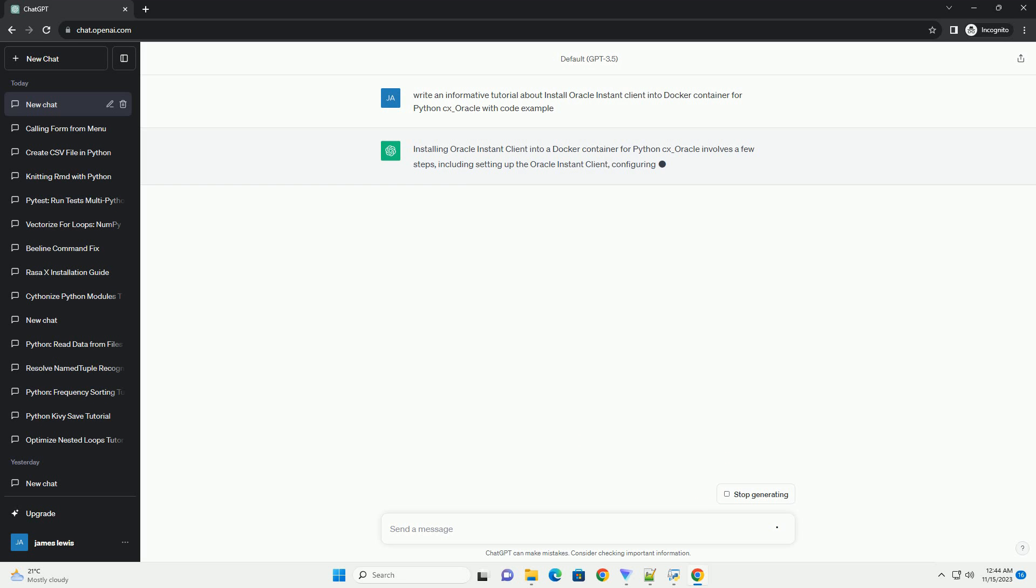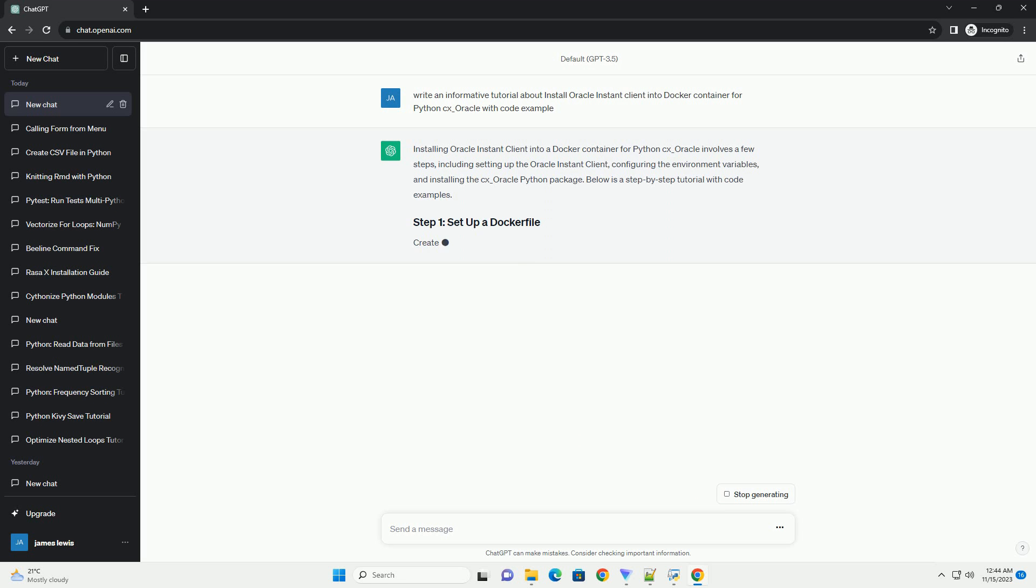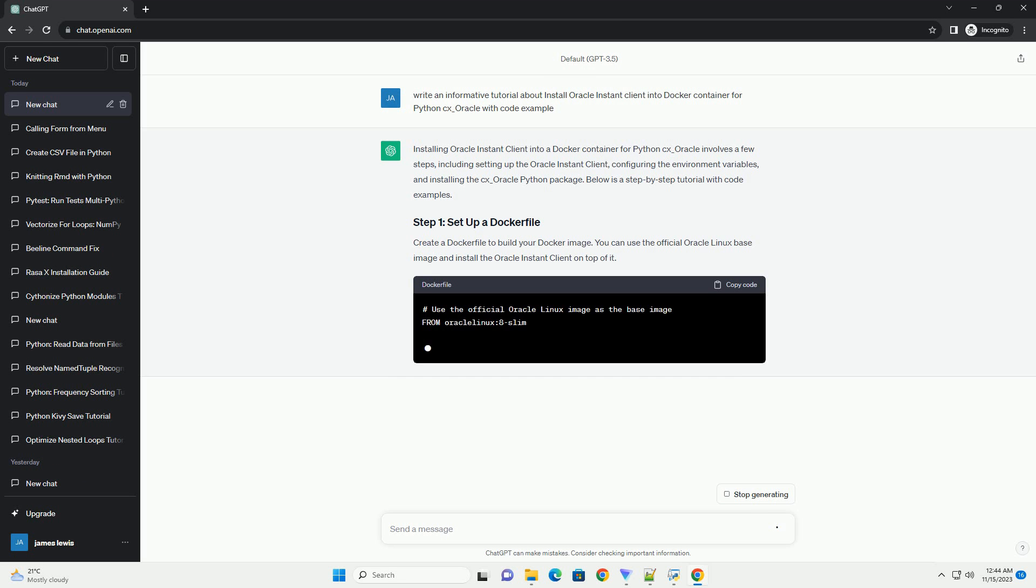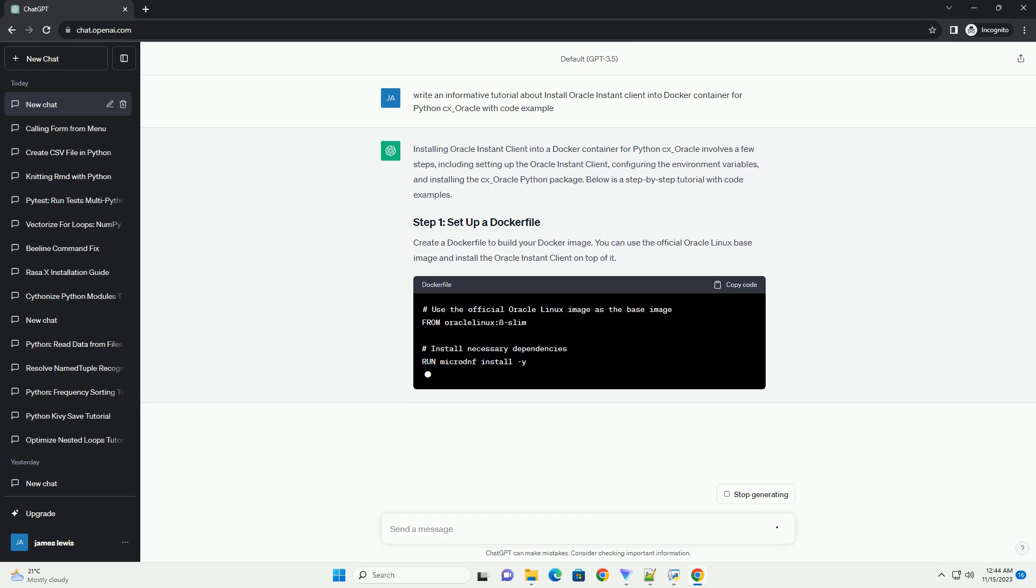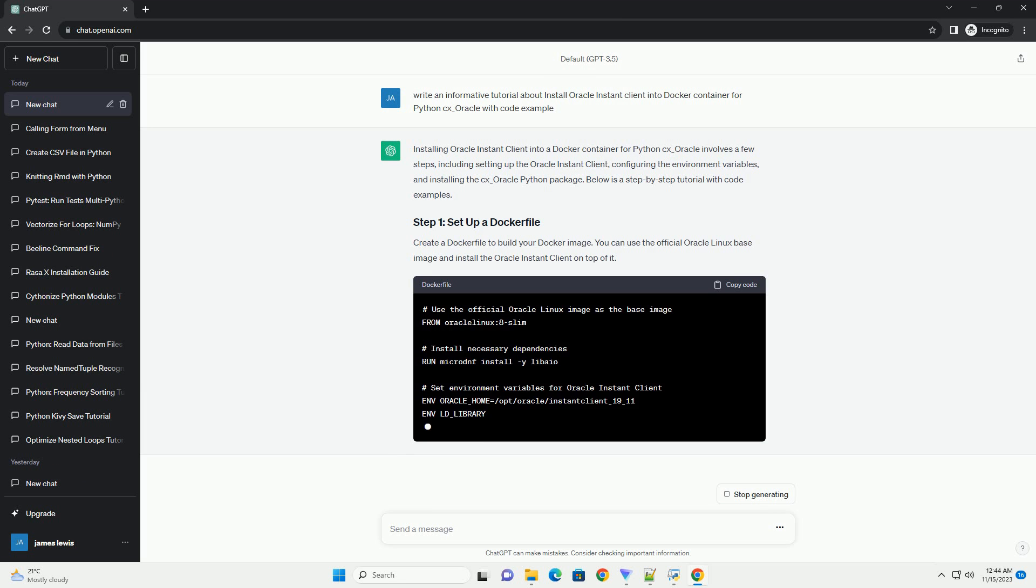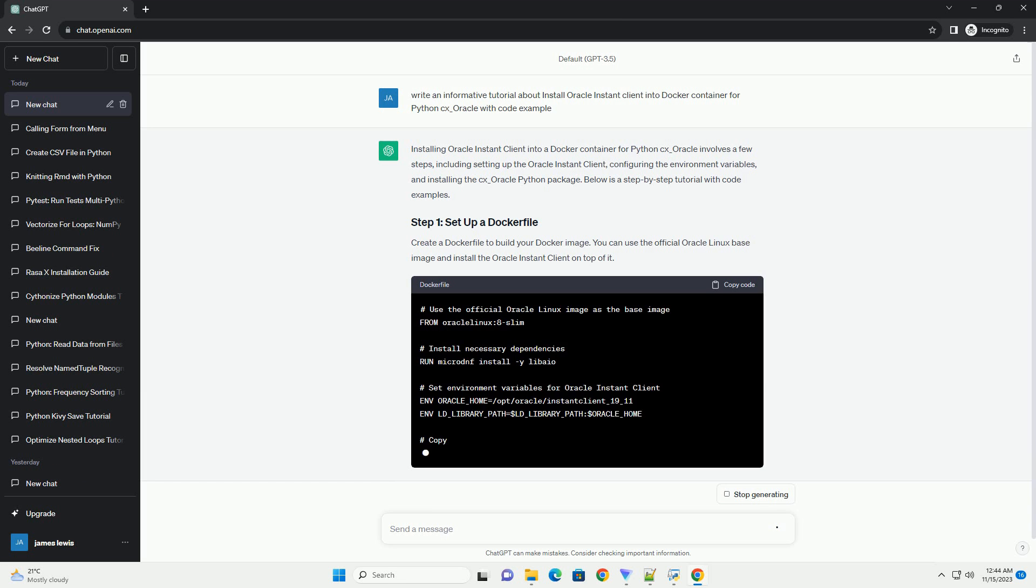This includes setting up the Oracle Instant Client, configuring the environment variables, and installing the CX_Oracle Python package. Below is a step-by-step tutorial with code examples.